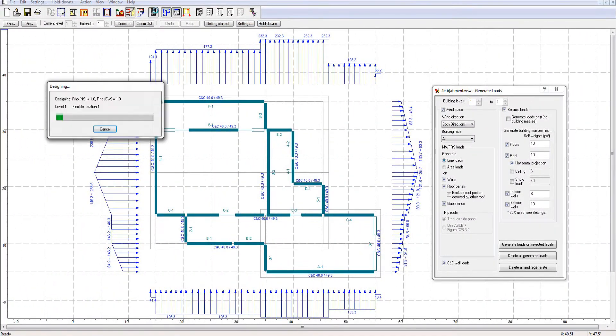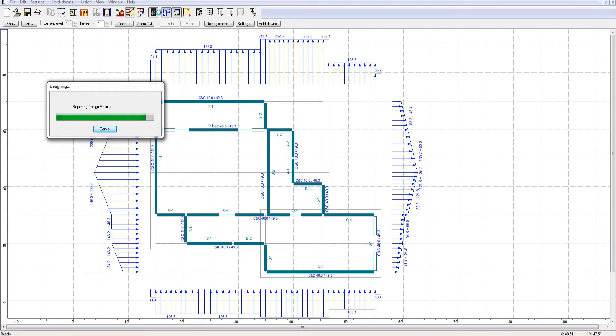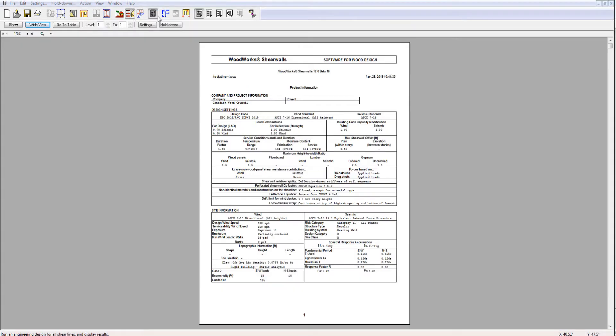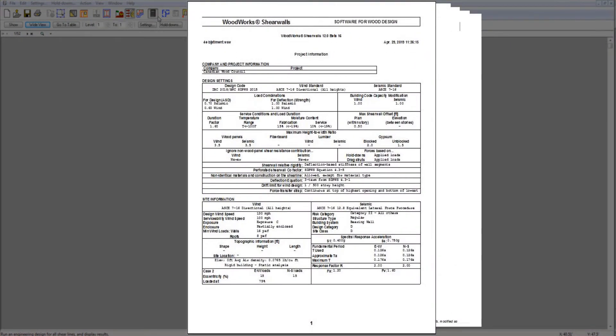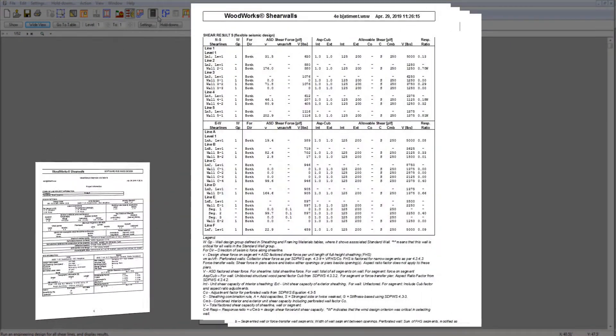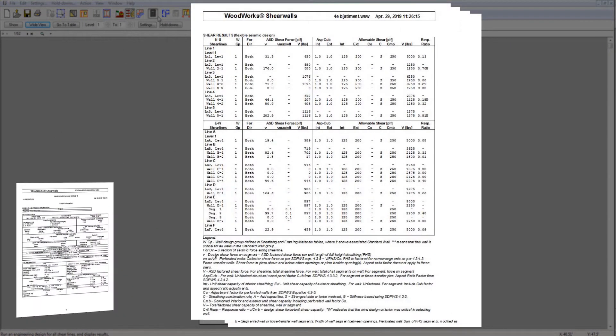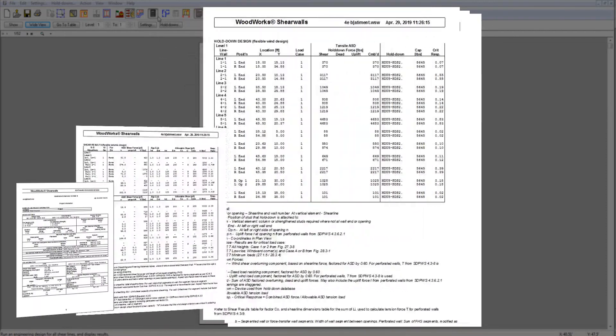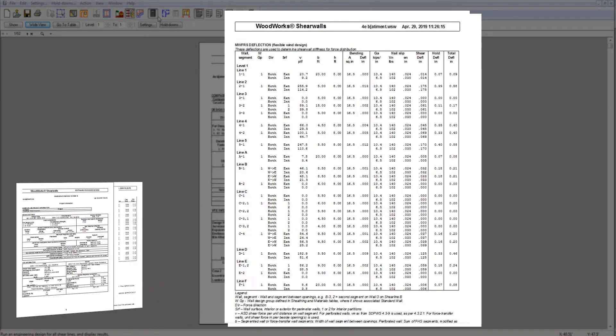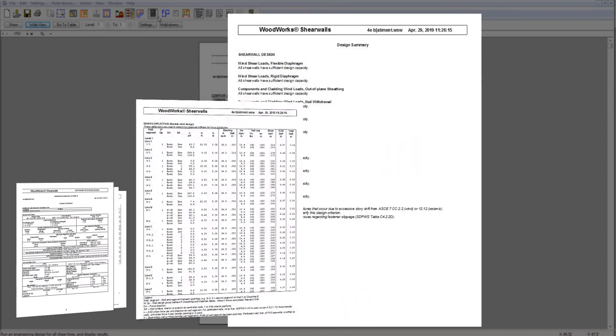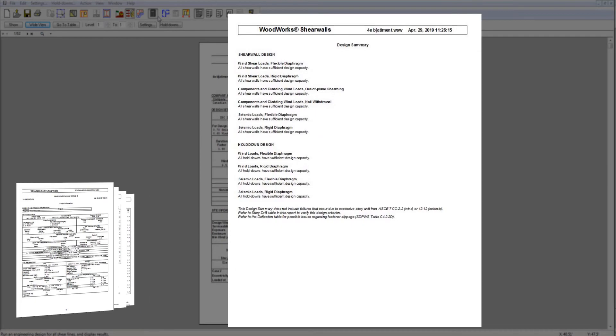ShearWalls also generates multiple results pages, summarizing the loads and the design results for walls, hold-downs, collectors and deflections based on SpeedWiz 2015.